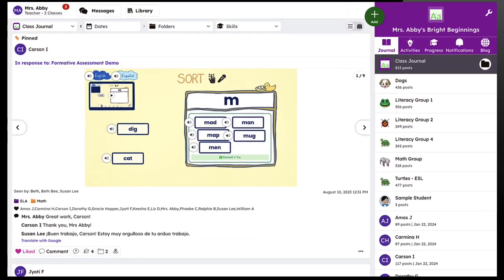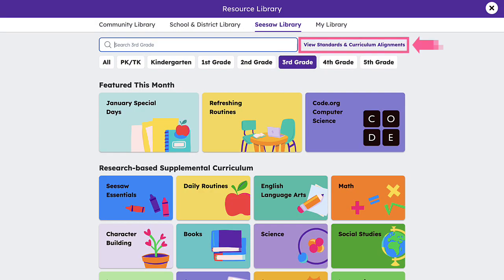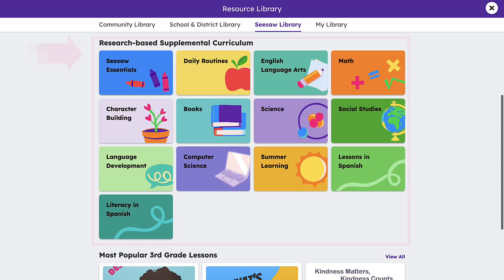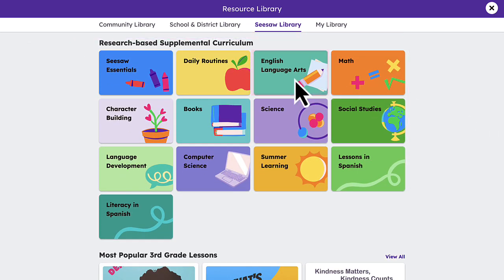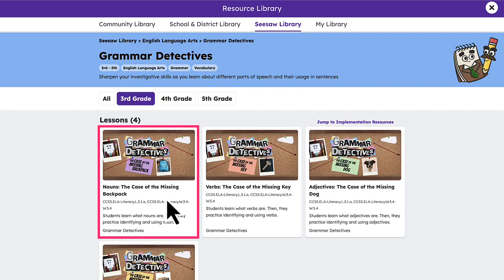Let's take a look at what Seesaw Lessons have to offer. Lessons are housed in the Seesaw Library. When logged in as a teacher, click the Library button at the top of the page and use the Standards and Curriculum Alignment tool, the Search feature, or subject tiles to find a lesson.